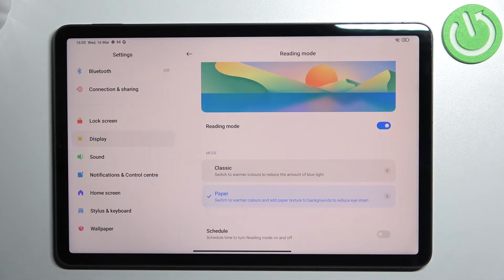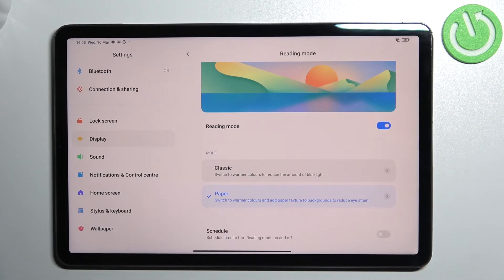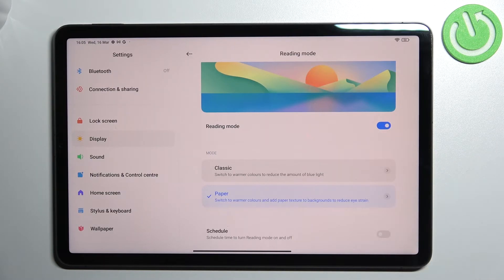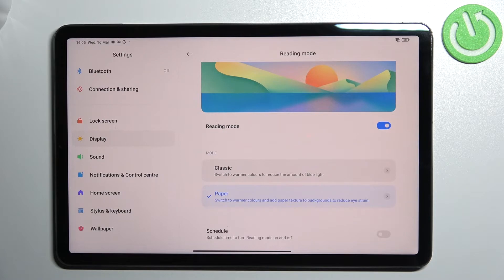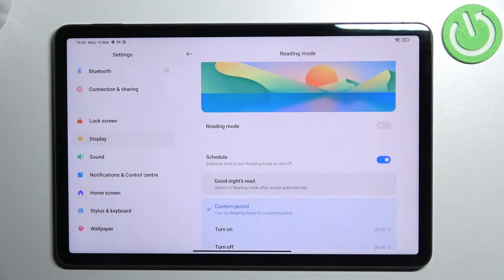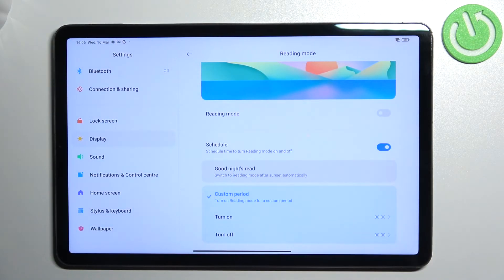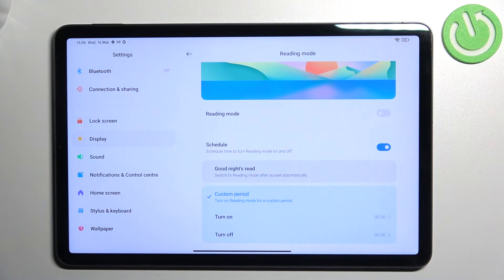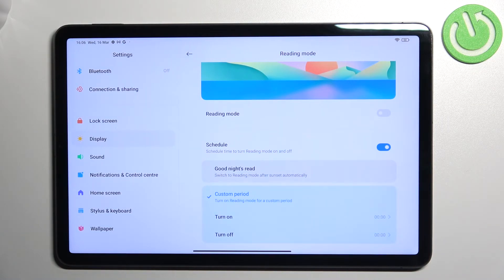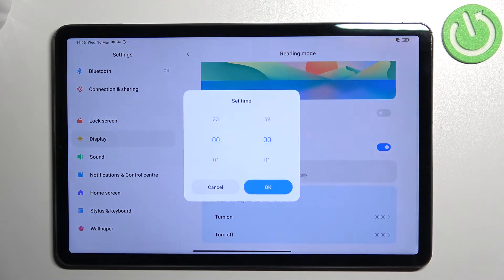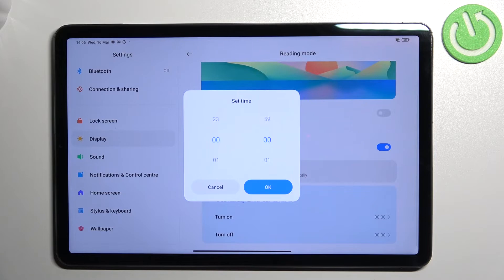What's more we can customize the time when the reading mode will be turned on. So we can turn it on or off manually just by using the switcher or another one which I will show you. Or we can schedule it just by tapping on the switcher we can pick the good night's read and your device will automatically decide when the sunset and sunrise are and it will turn on and off this option. Or we can custom the period so we can freely pick the start time.